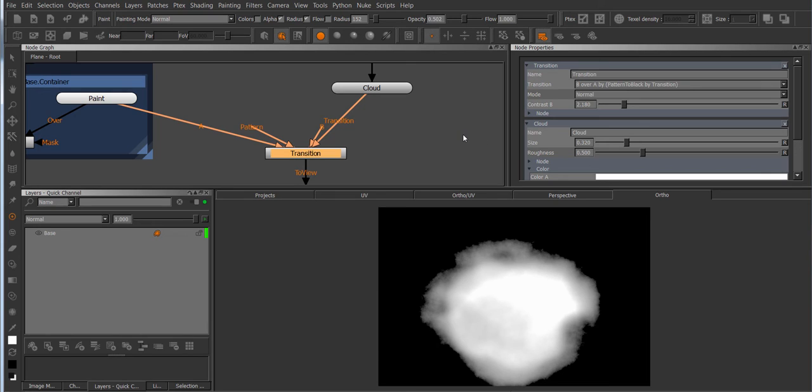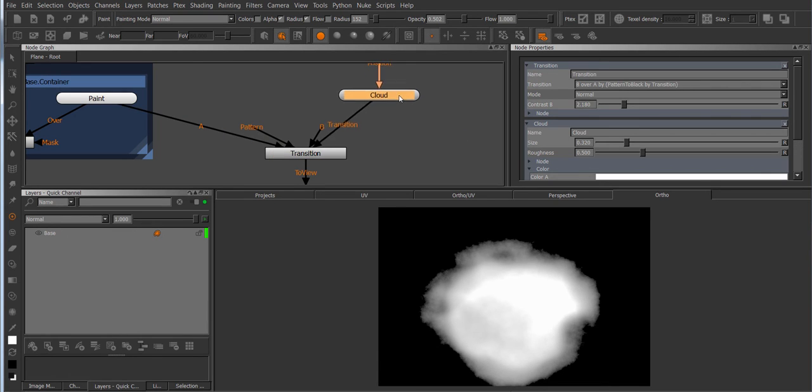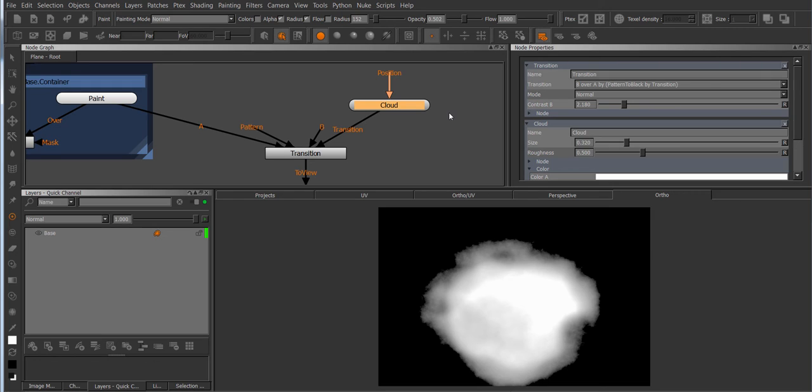So basically it'll isolate the gray areas and add in the effects of the cloud and the kind of calculation that is being performed is determined by the transition node.